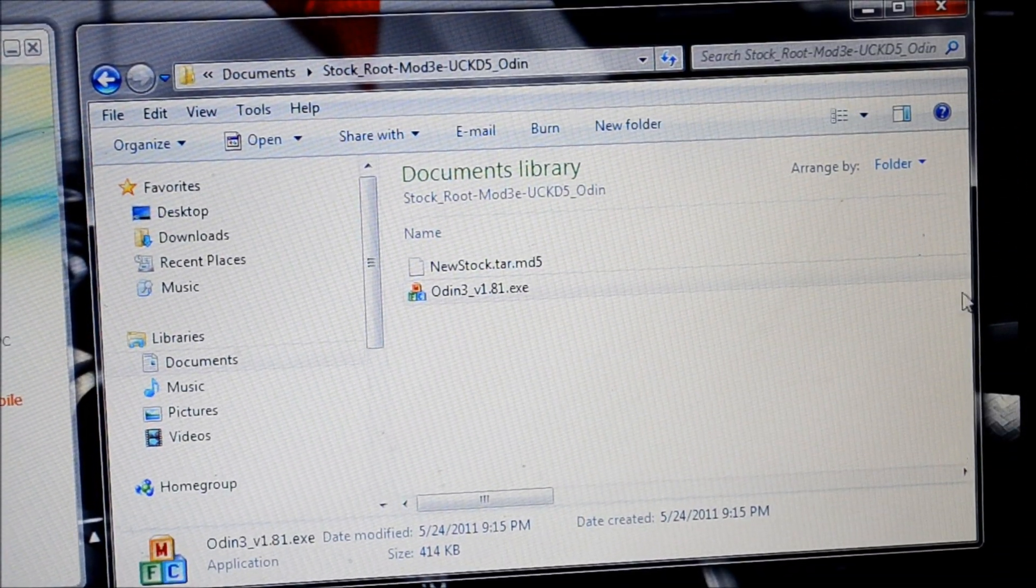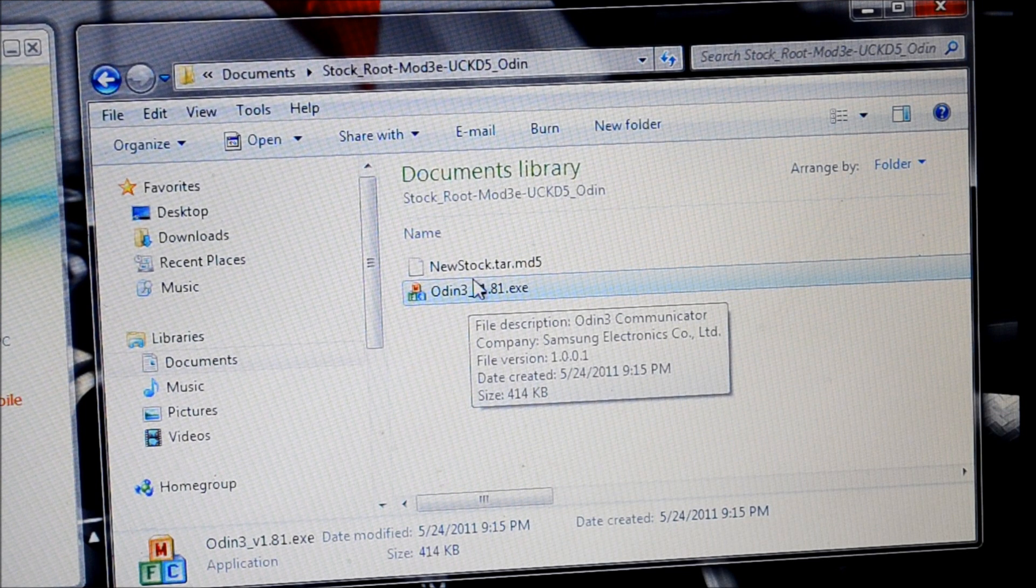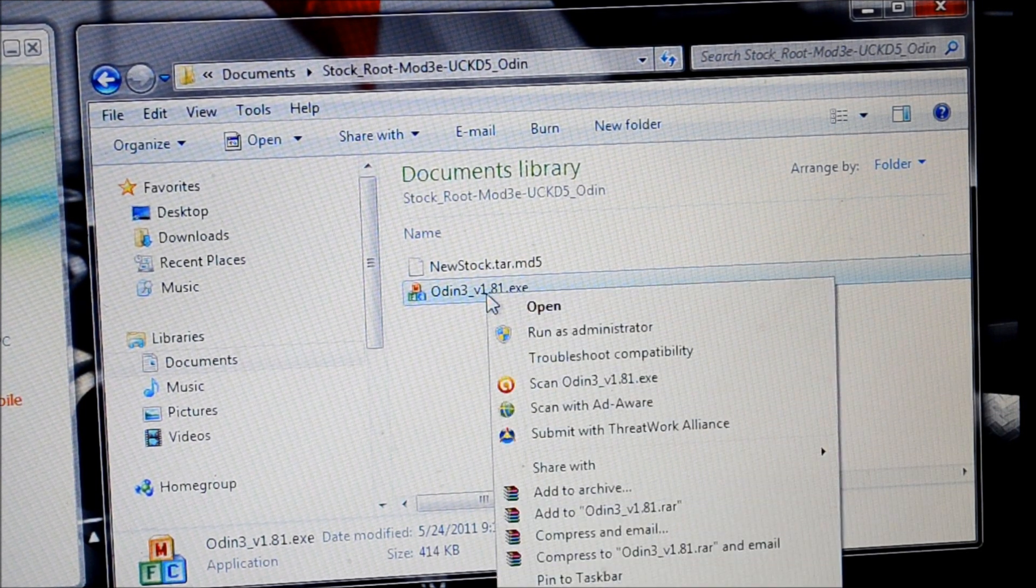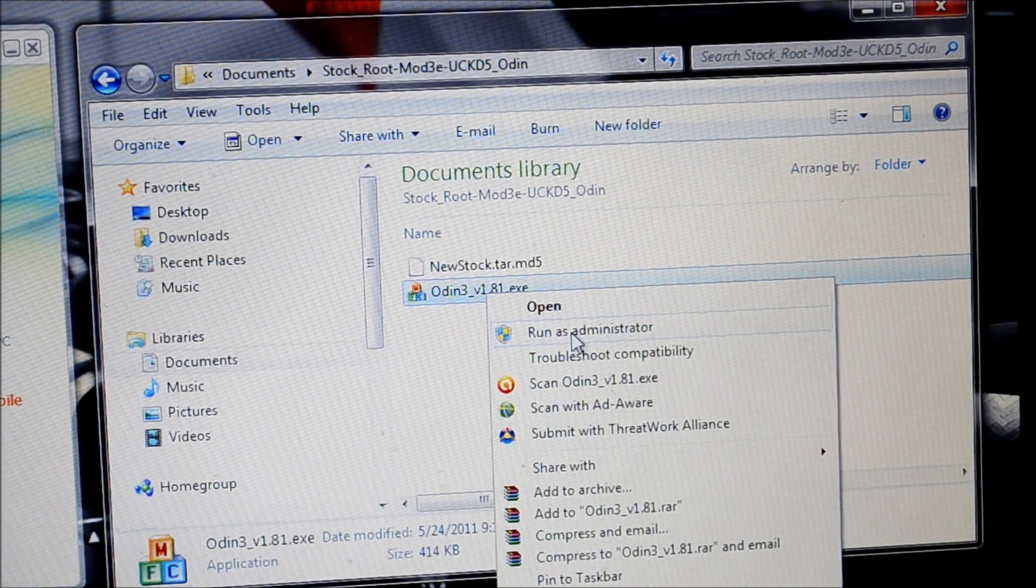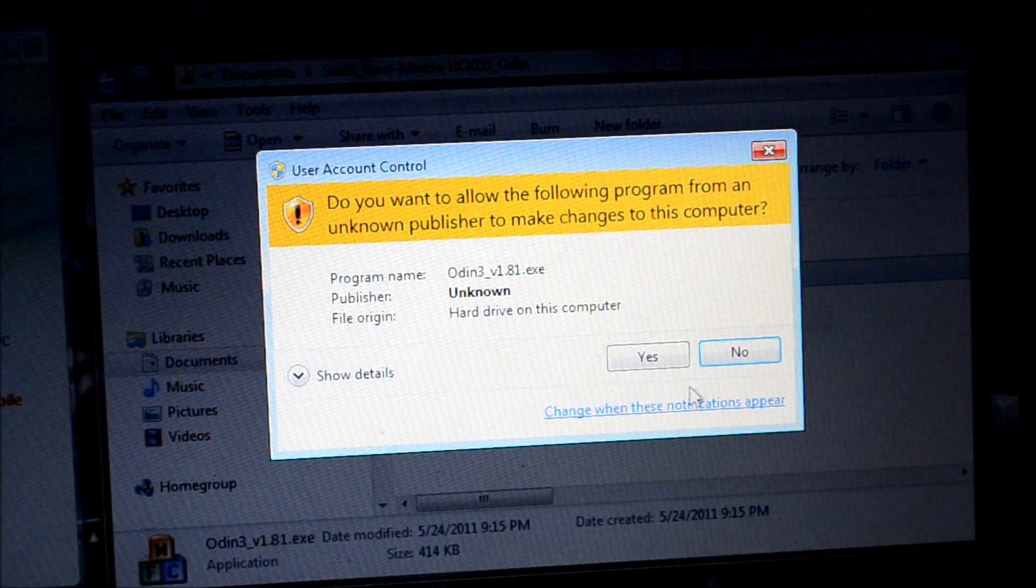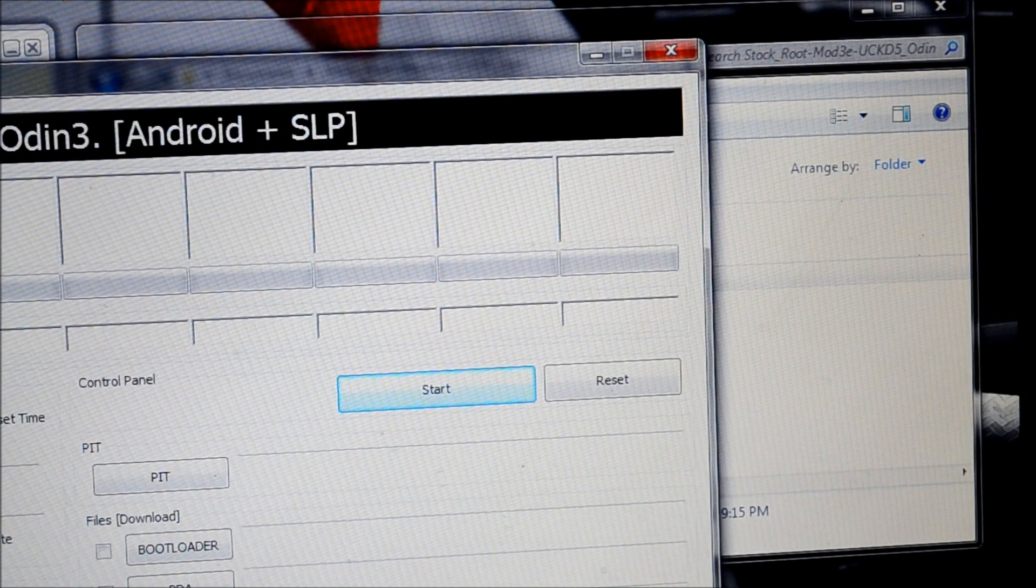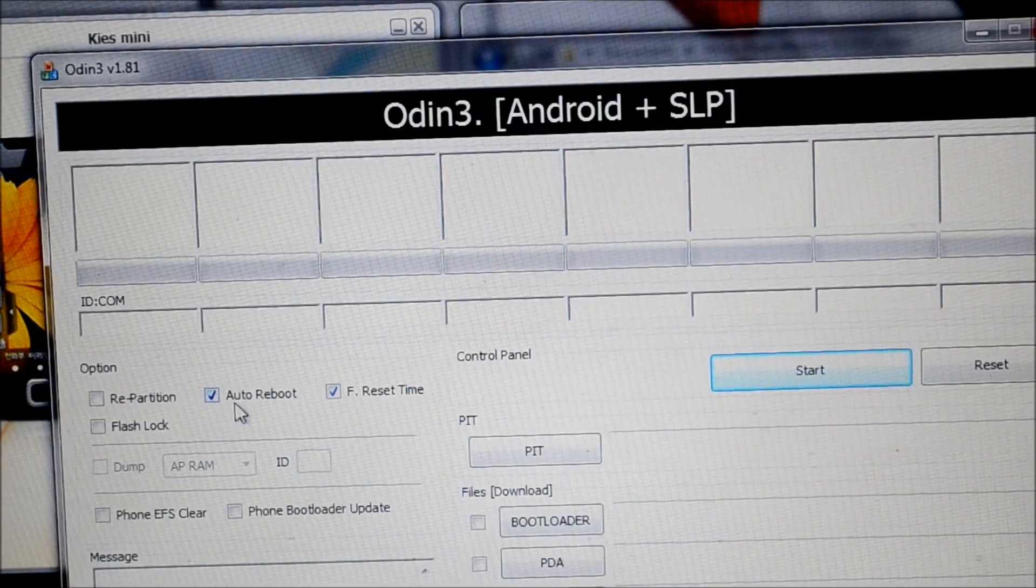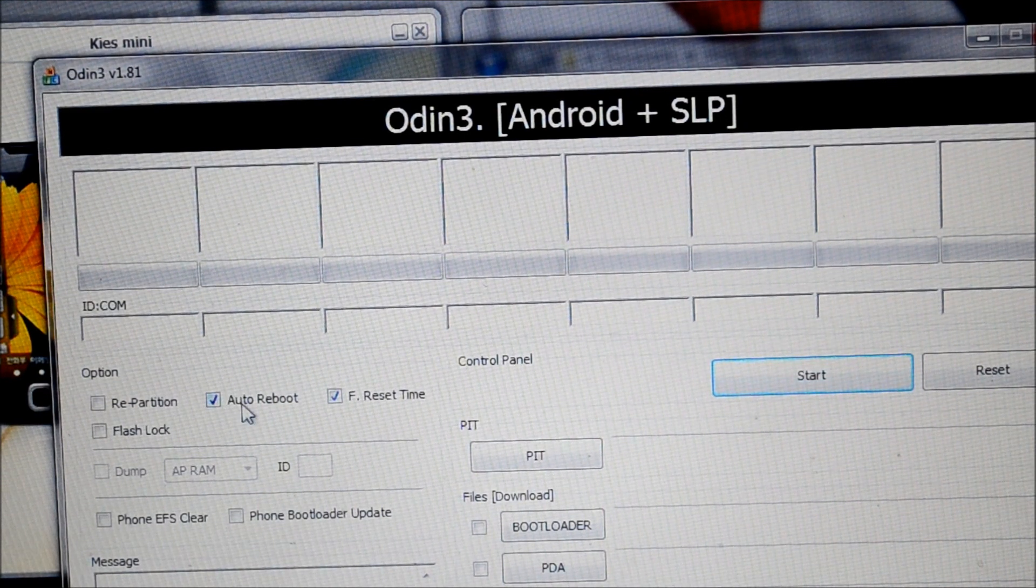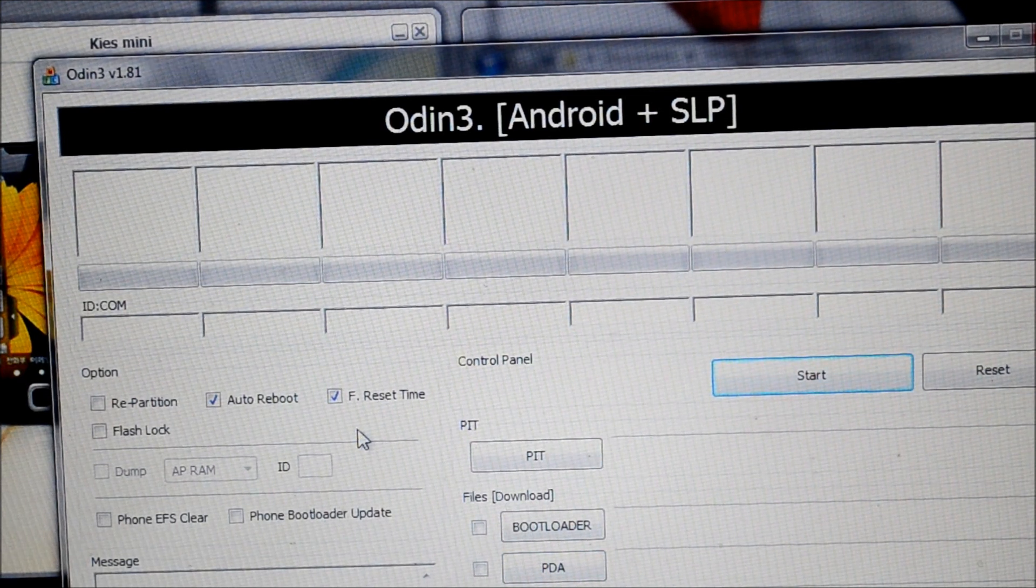Next step is to go back to my documents. This is where I have saved the stock ROM and the Odin file. I'm running Windows 7, therefore I'm going to do a right click on Odin and run it as administrator. Please ensure you do not check on anything apart from what is already checked in Odin. What is going to be checked is auto reboot and F reset time. So do not check on anything else.